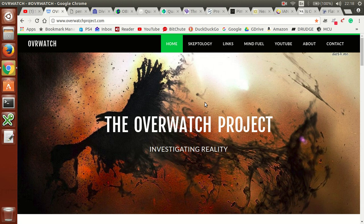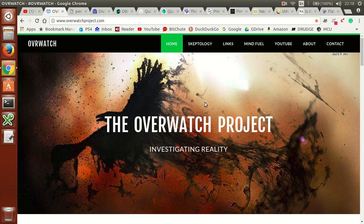Hey everybody, welcome back to the Overwatch Project on YouTube and overwatchproject.com. In this video I wanted to talk to you about considering a model of reality only based on modern knowledge.